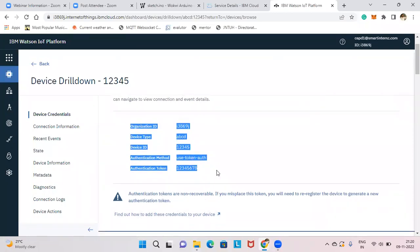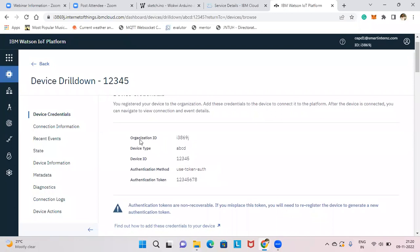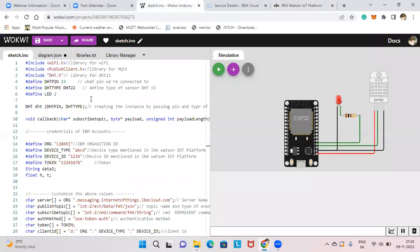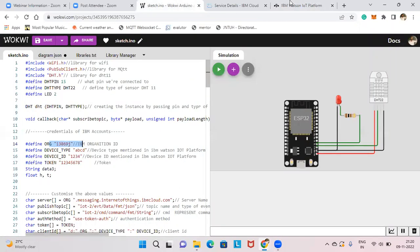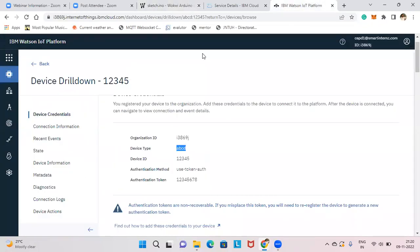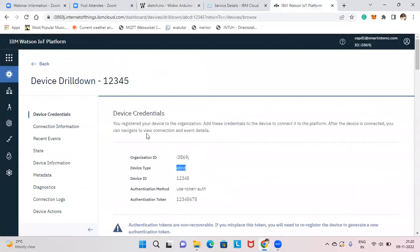Authentication tokens are non-recoverable, so note them down. Now copy the organization ID from IBM Cloud and paste it into the org field in your Wokwi code. Set device type, device ID as "12345", and token as "12345678". All these details are now entered and the device is ready.